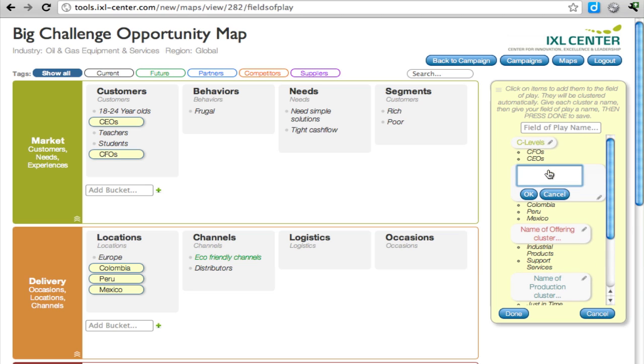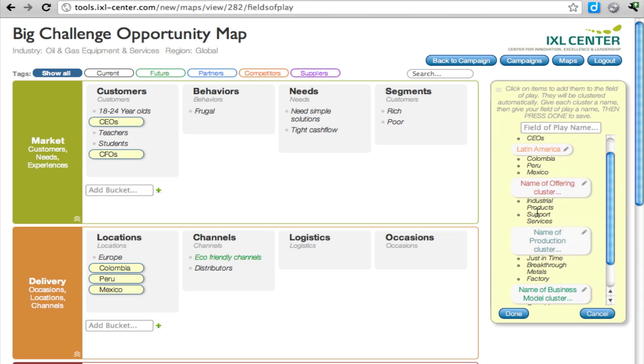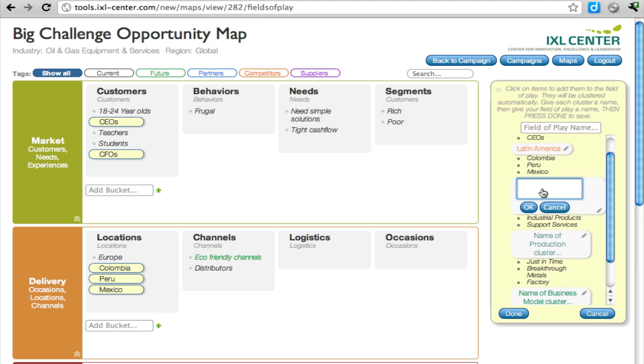Now in terms of delivery, this could be Latin America. In terms of the offering, this looks like industrial services, products and services, industrial offerings.